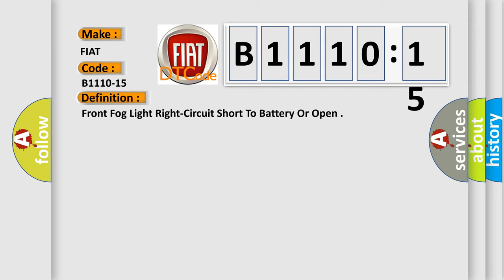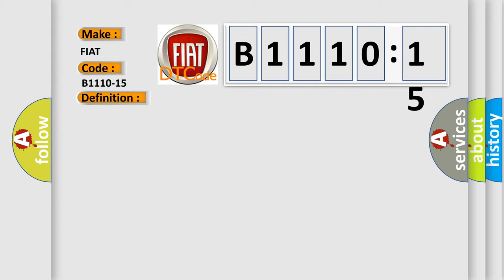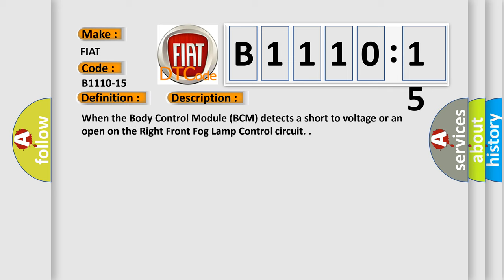The basic definition is front fog light right circuit short to battery or open. And now this is a short description of this DTC code.